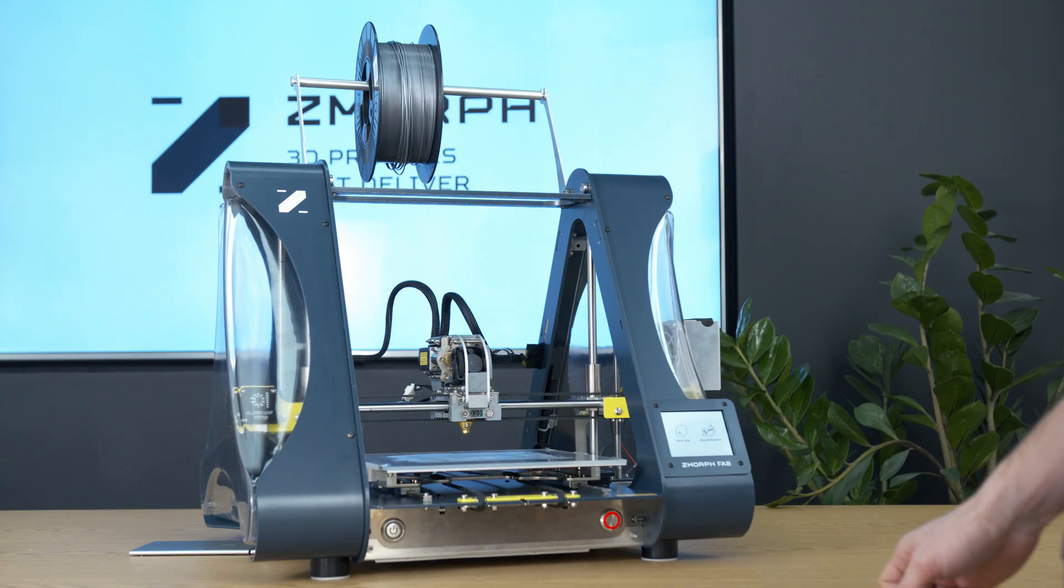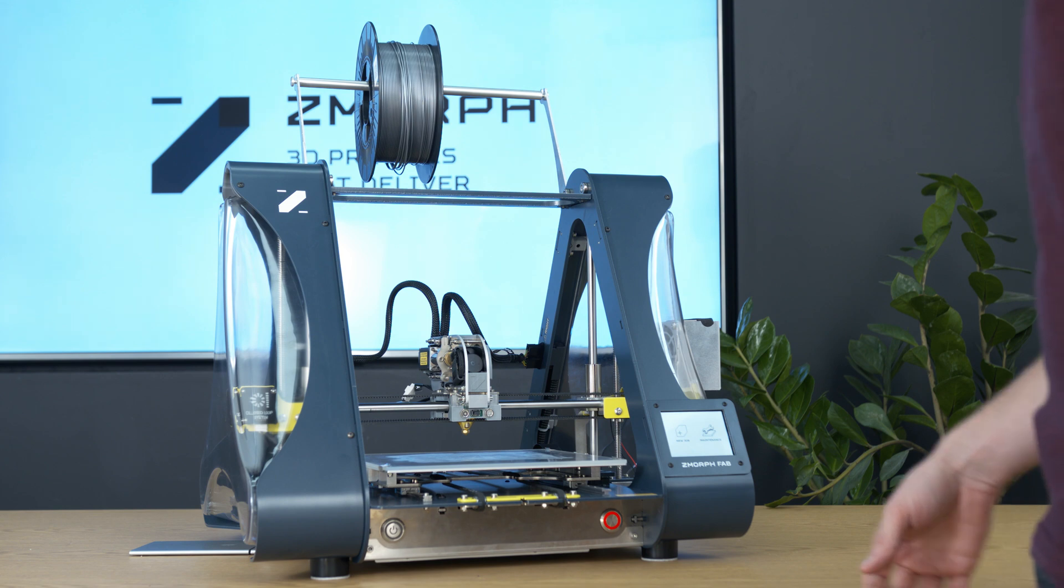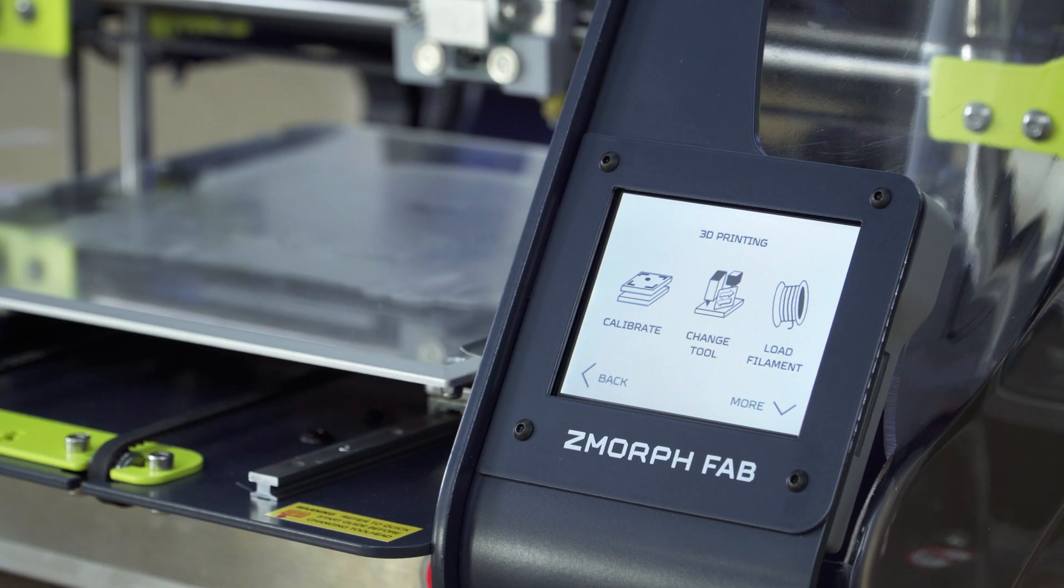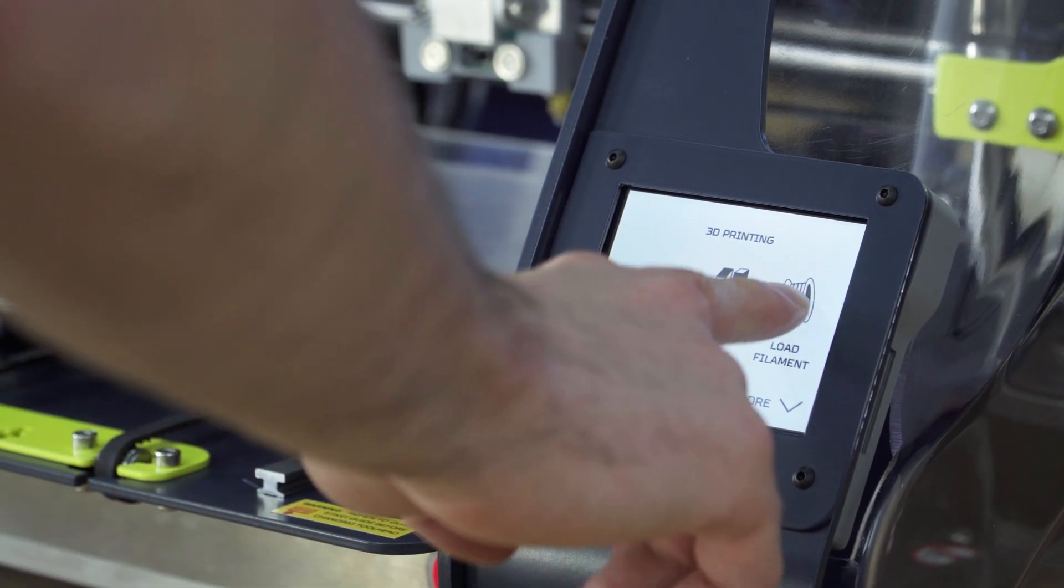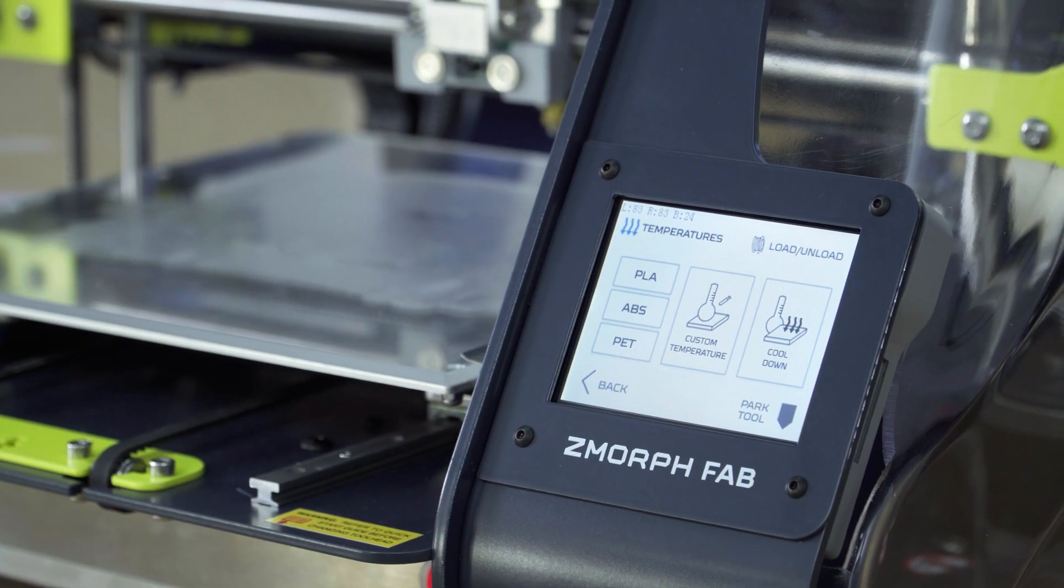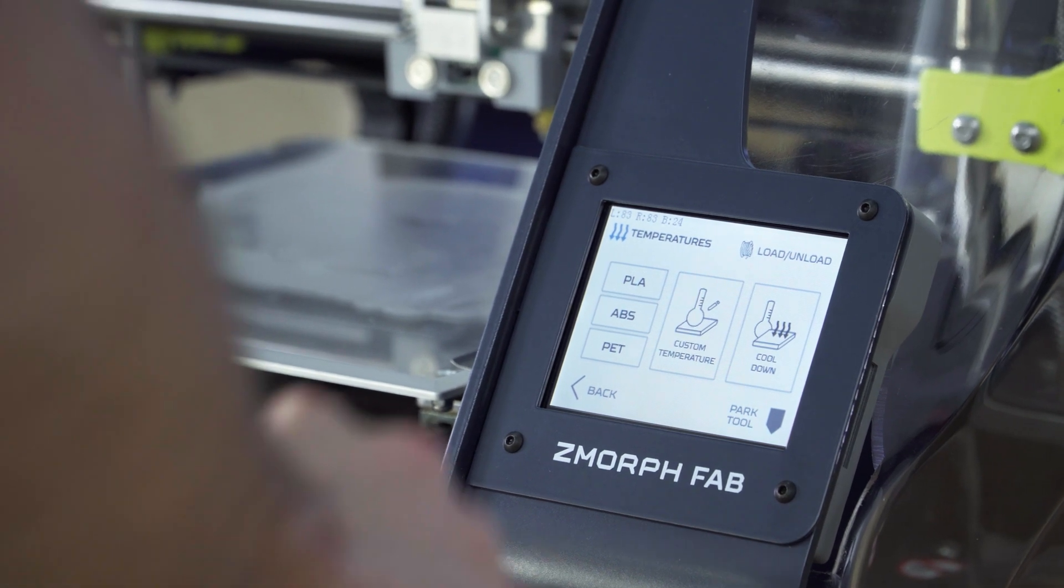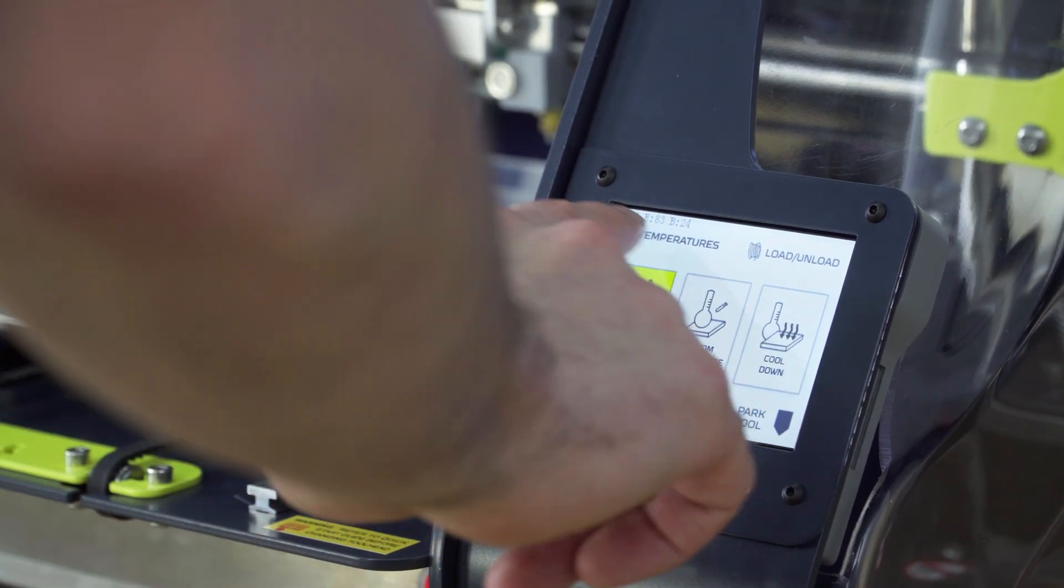Now we would like to load the filament, so we go to maintenance, load filament, and we preheat the extruder to the PLA temperature.